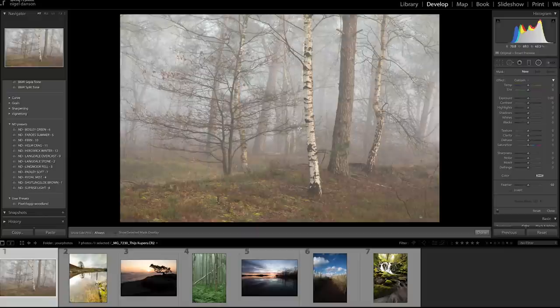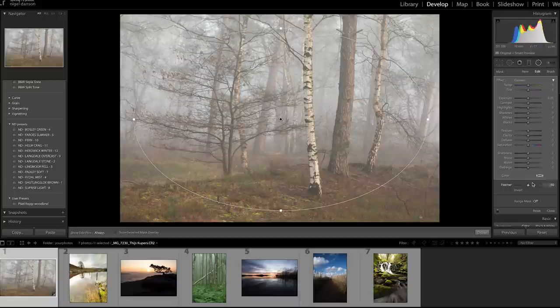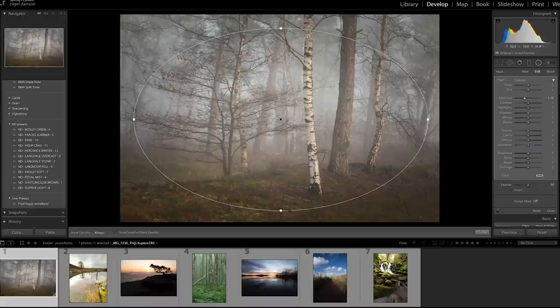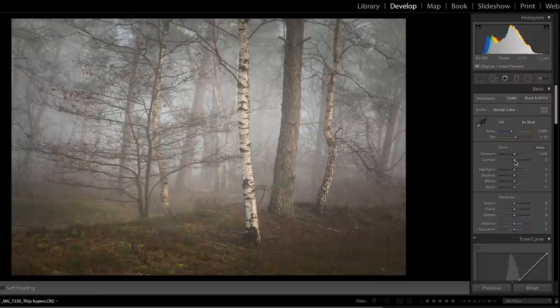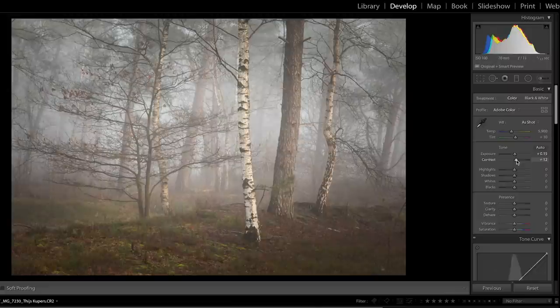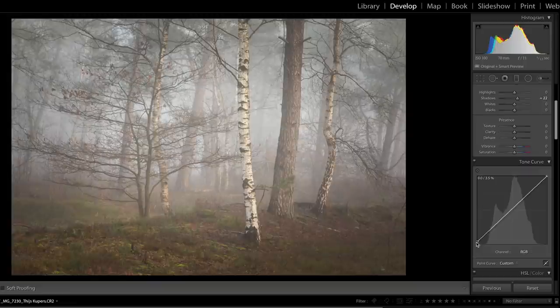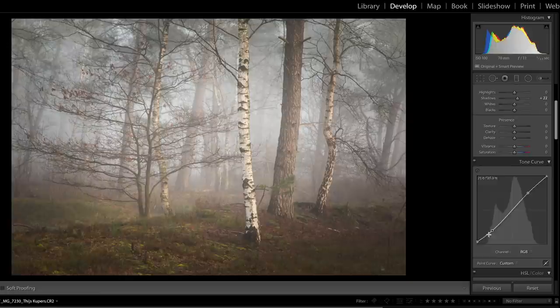First of all I want to apply a vignette, so I'm going to do that with a radial filter and just darken the outside of it. I'm not going to crop it at the moment, but I am going to remove this branch down here because I think it's just a little bit distracting. I'm doing this really quickly — you'd obviously spend more time than I am on this. Once I've done that, I'm just going to play around with the exposure, contrast, and shadows, and I'll do more of this with the S-curve.